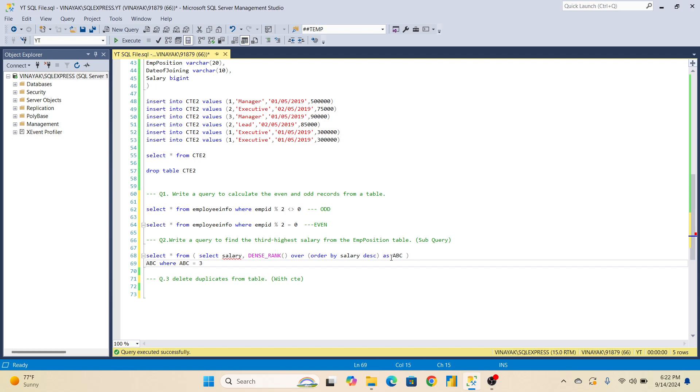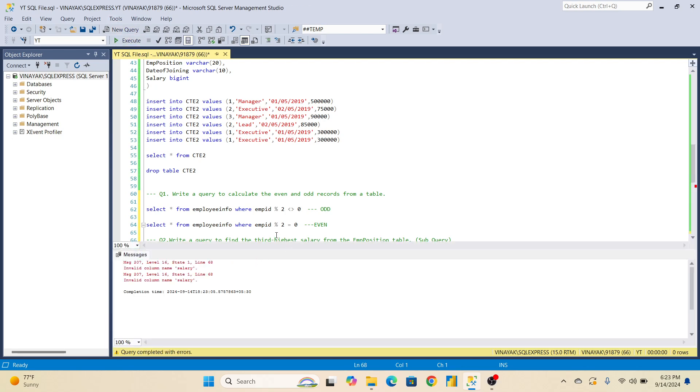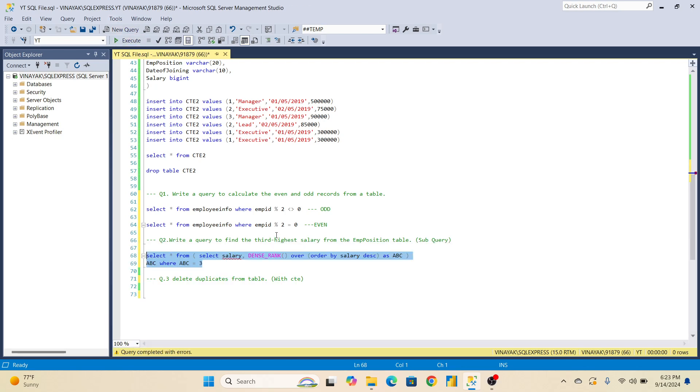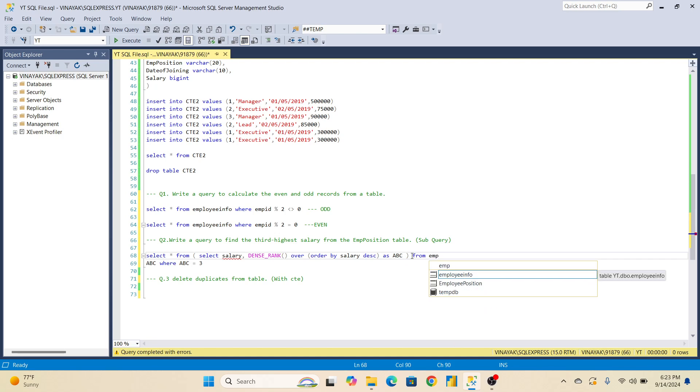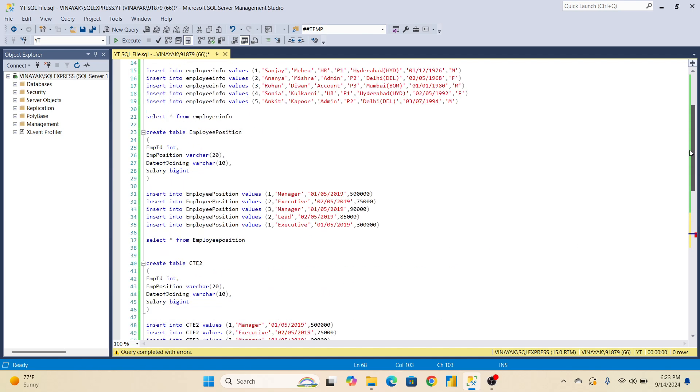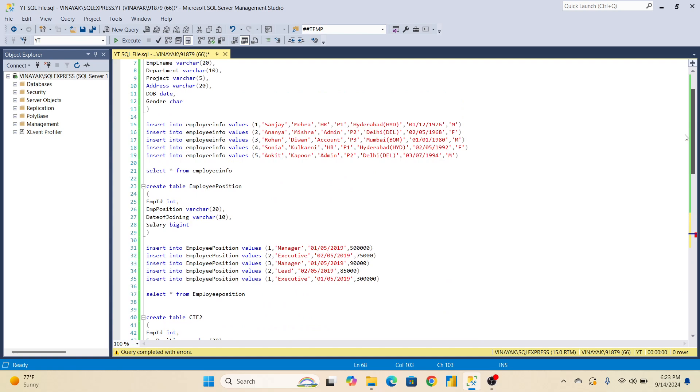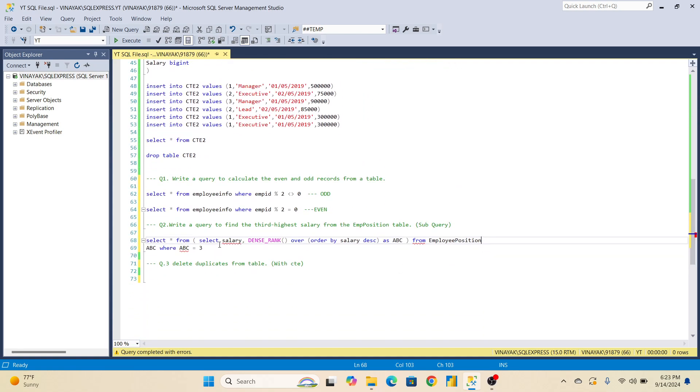My alias I will give. Now if you will go here, select salary invalid column. We are having salary in employee position now, it is okay.